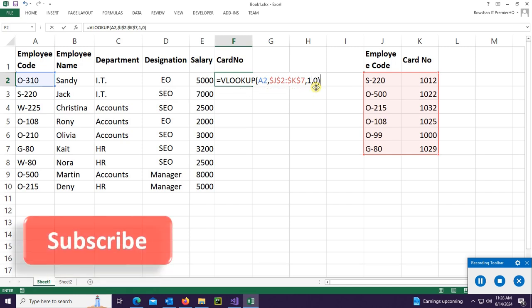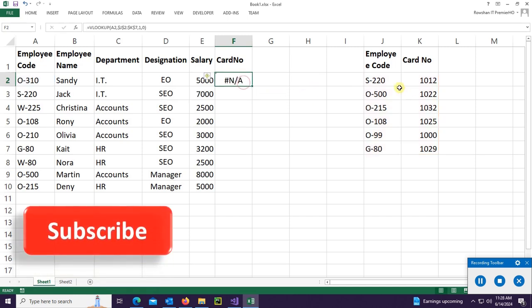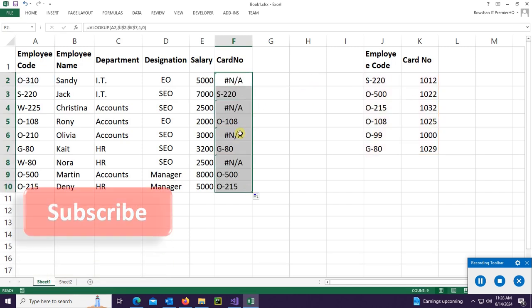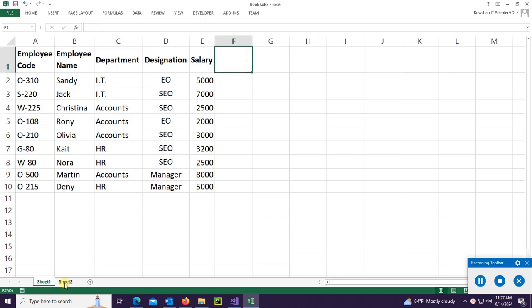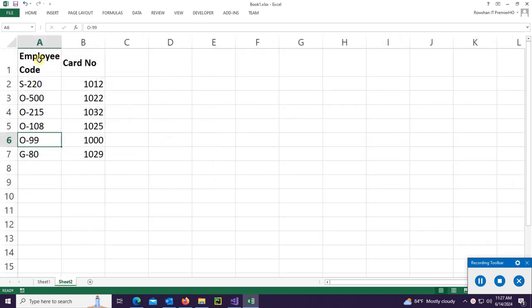Hello guys, welcome to a new tutorial. In this tutorial I'm going to show how to use the VLOOKUP function in Excel. This is my Excel sheet — the first sheet has employee code, employee name, department, designation, and salary. This is the second sheet.